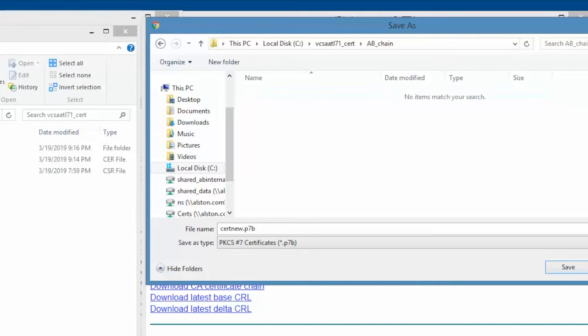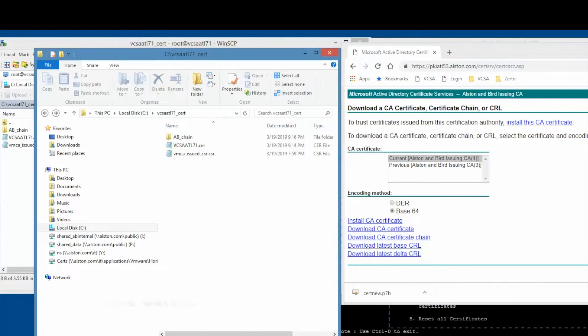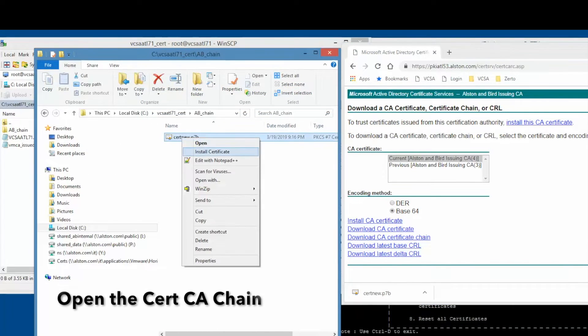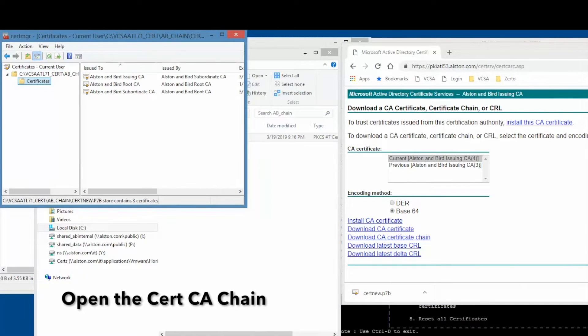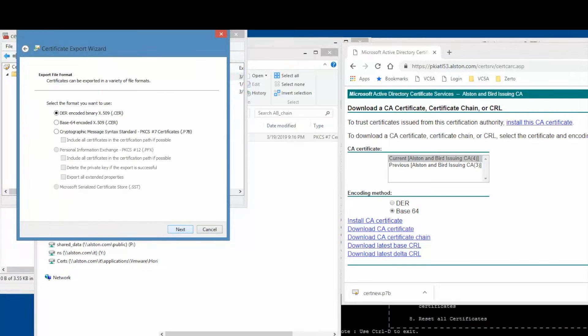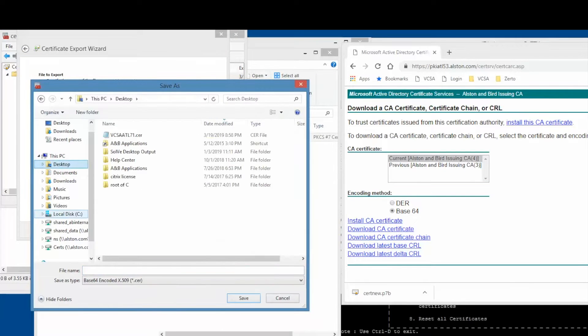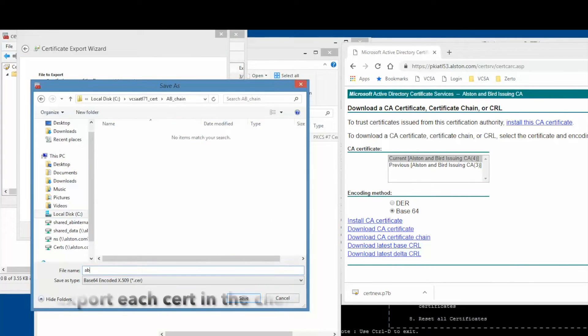After saving, open the certificate chain. Export each certificate in the chain. Make sure you select the Base64 option when saving.